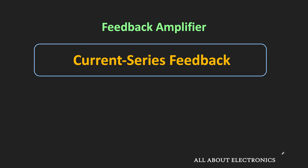Hey friends, welcome to the YouTube channel All About Electronics. In the previous videos, we have seen the voltage series and the voltage shunt feedback amplifiers. Similarly, in this video, we will learn about the current series feedback amplifier.